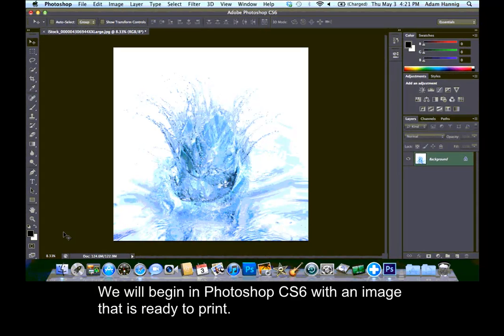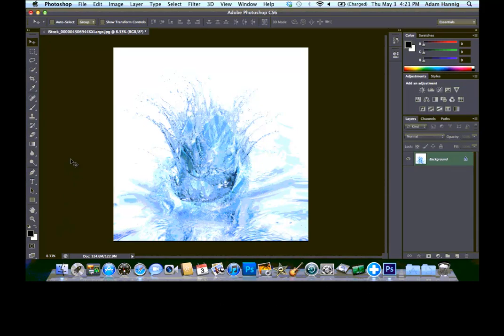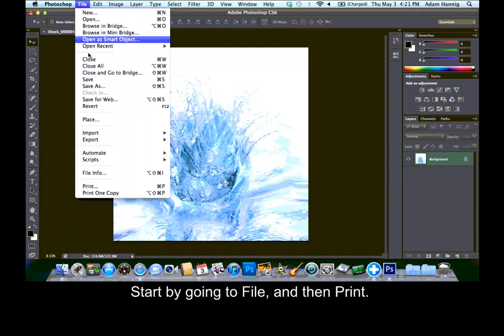We will begin in Photoshop CS6 with an image that is ready to print. Start by going to File and then Print.